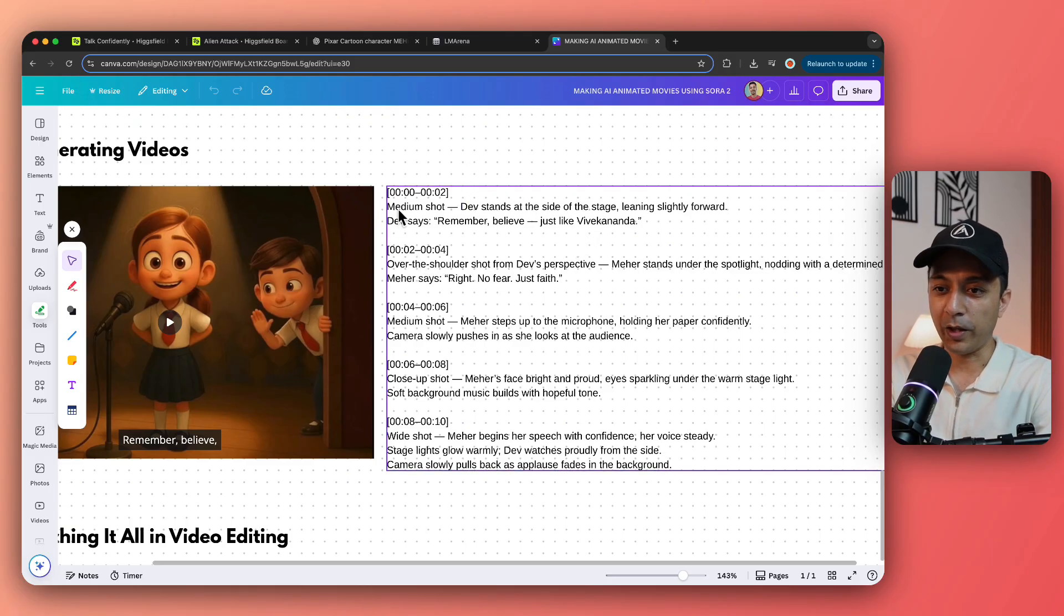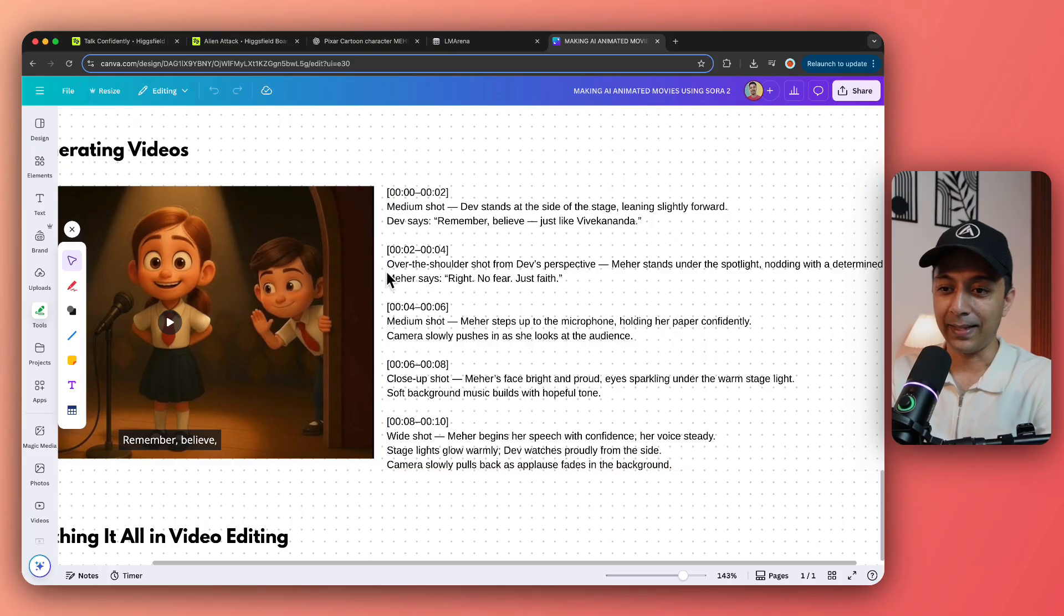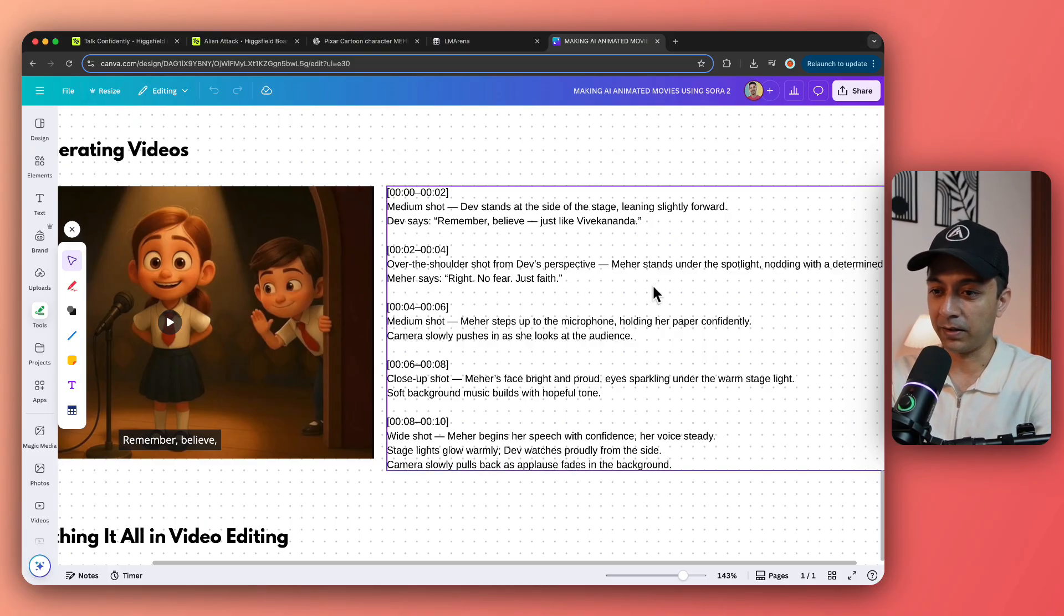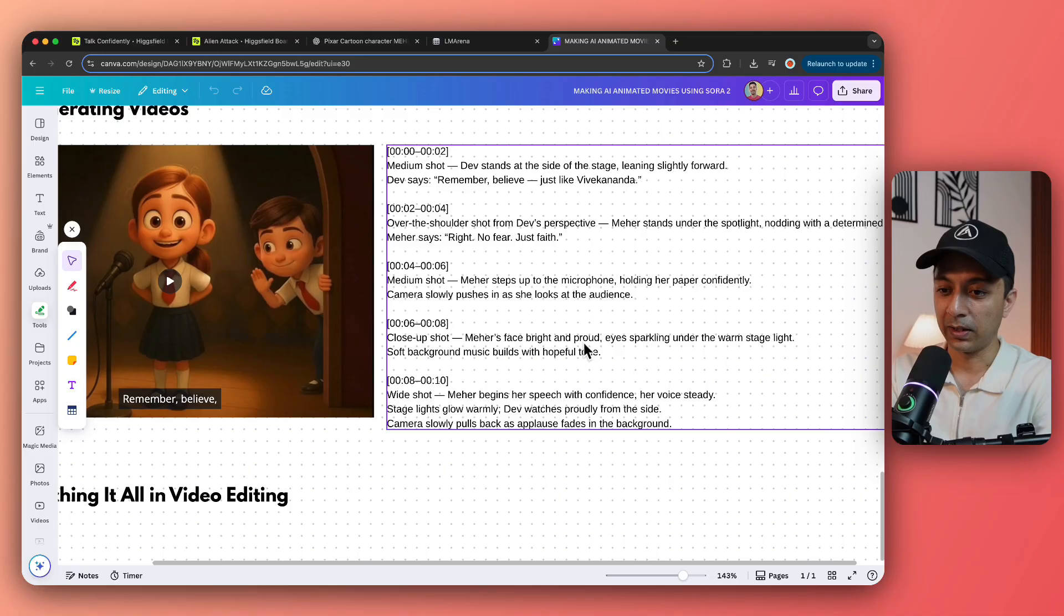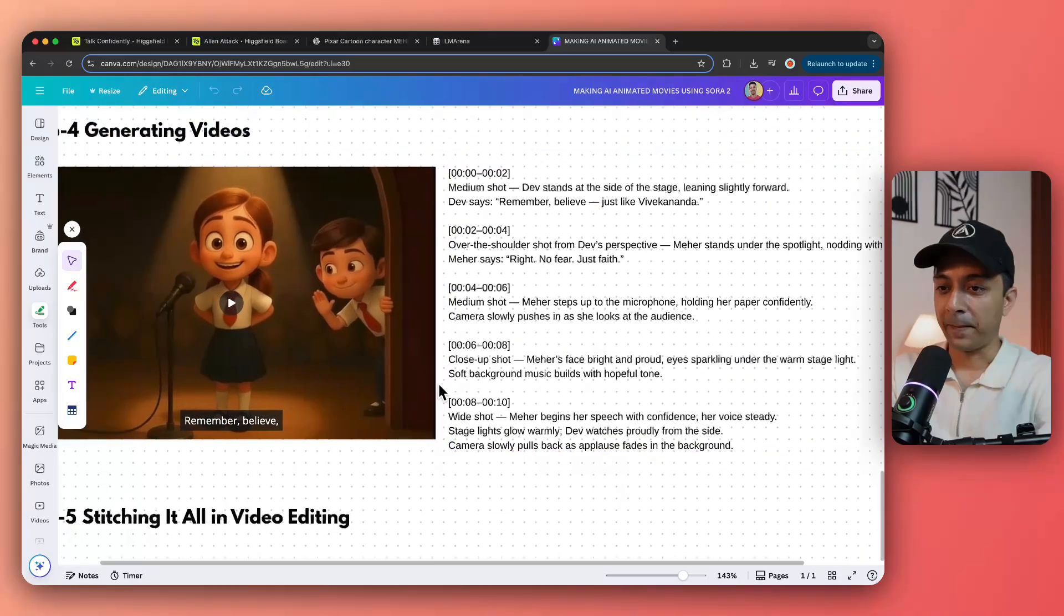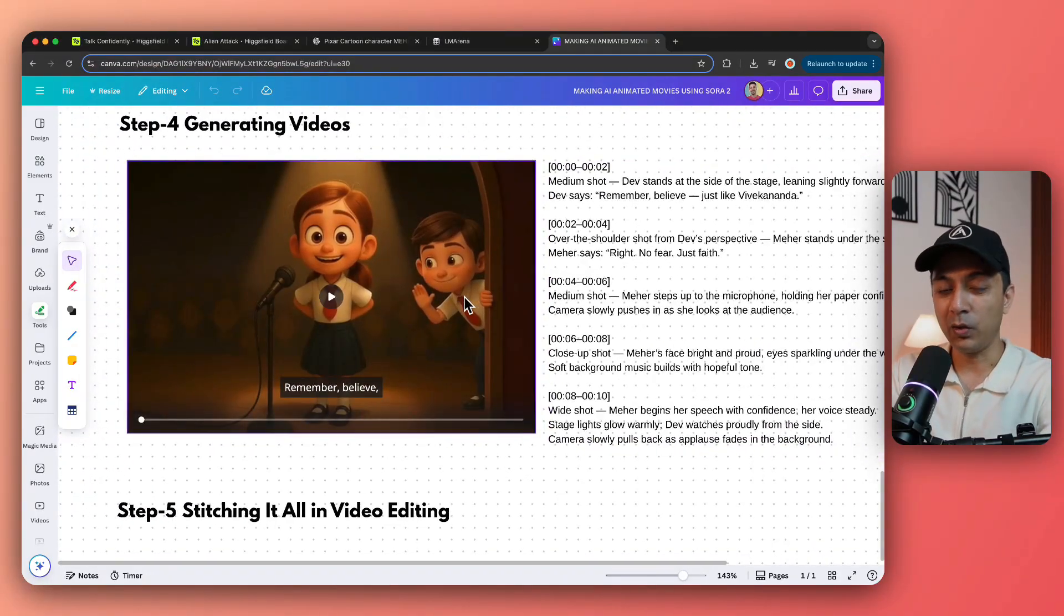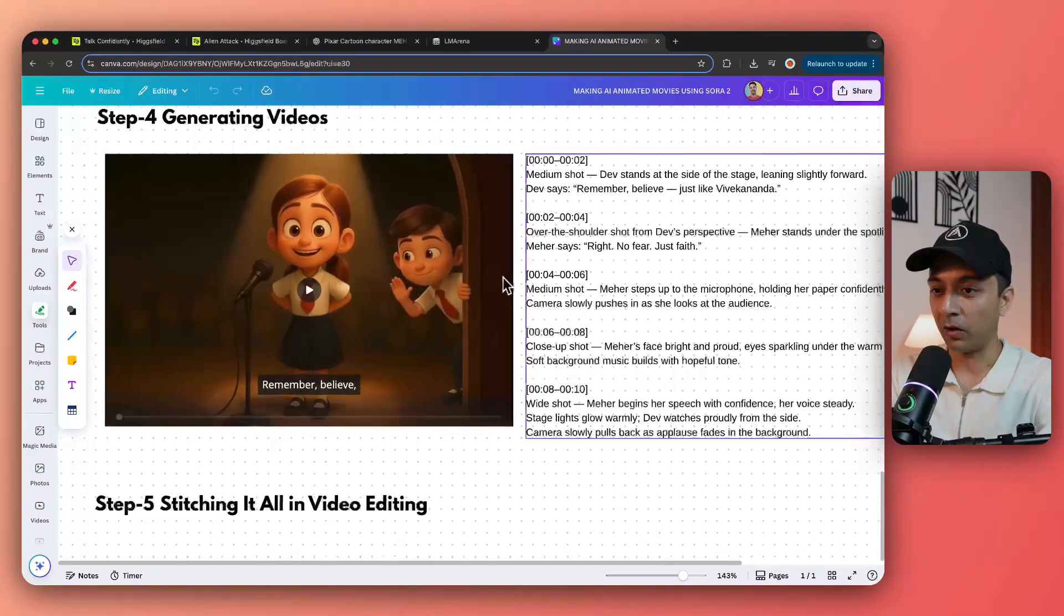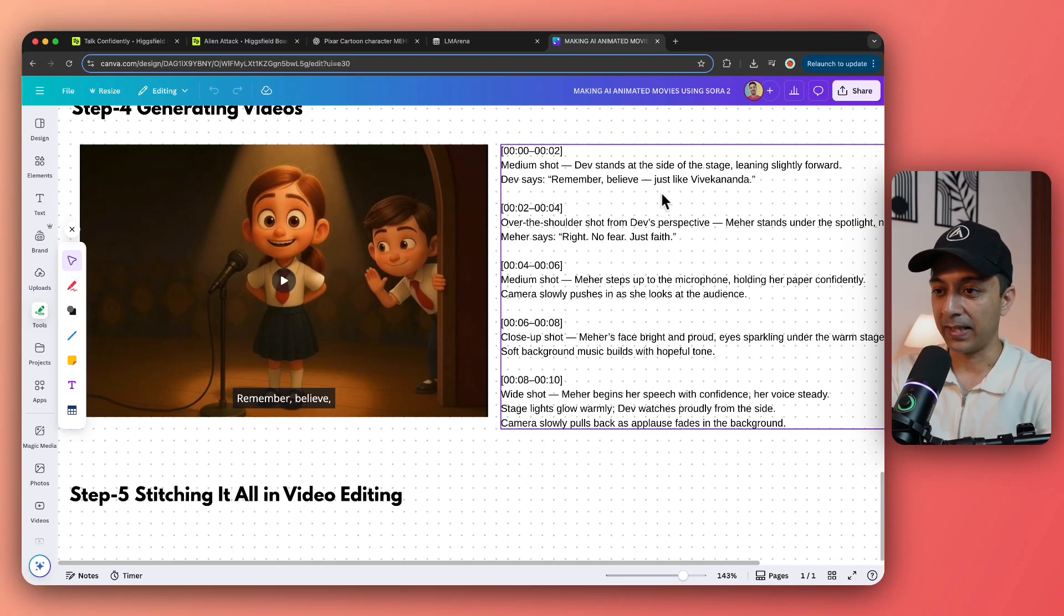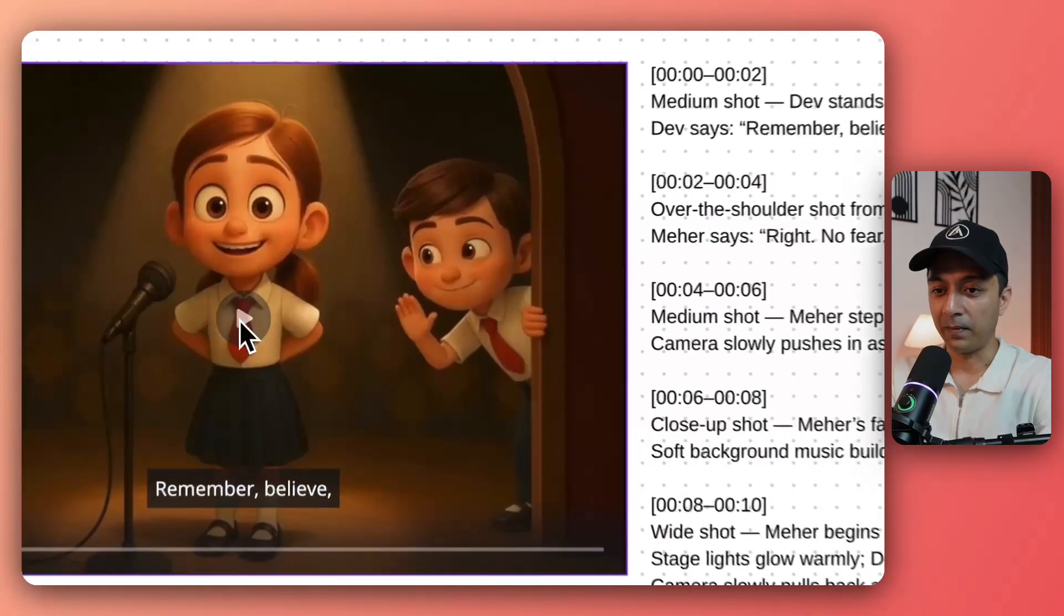So here you can see with the starting to two seconds, there will be medium shot, then there will be over the shoulder shot and with some dialogues and so on. It continues till 11 to 10 seconds. And if you notice, it's actually pretty bang on.